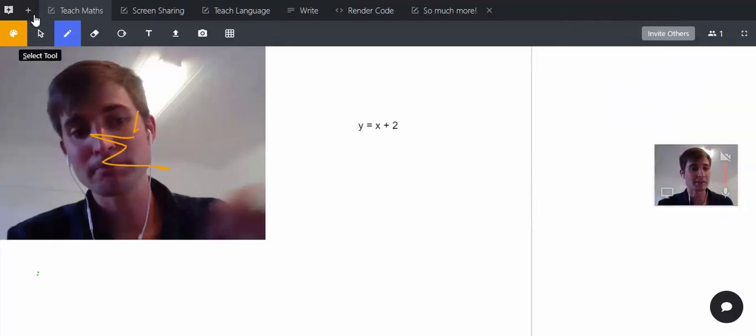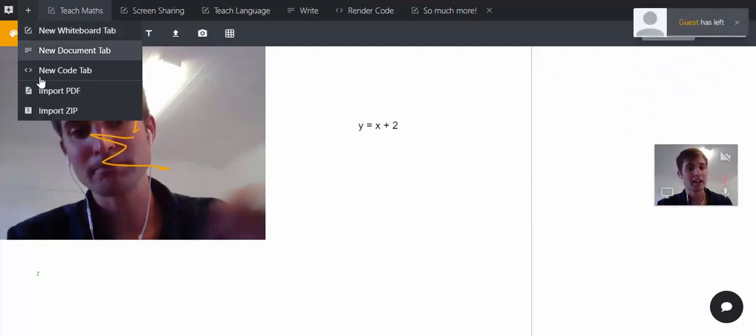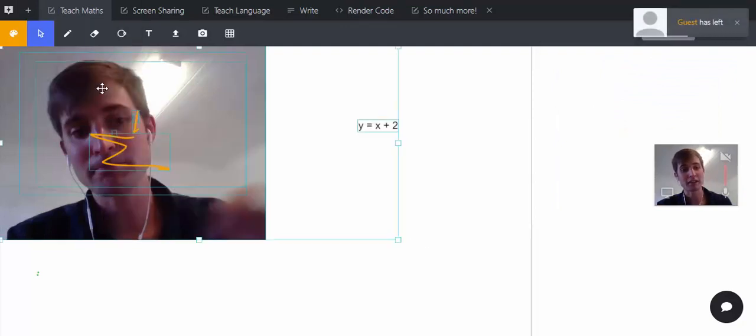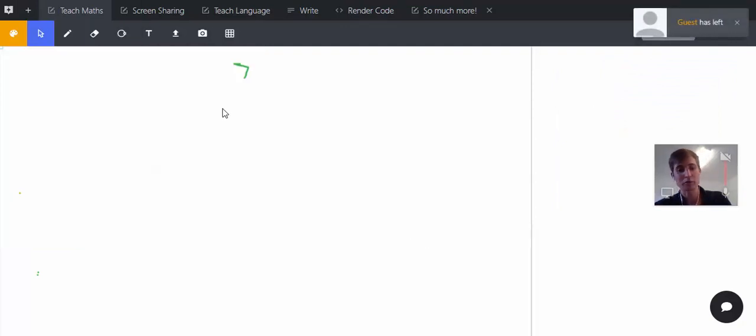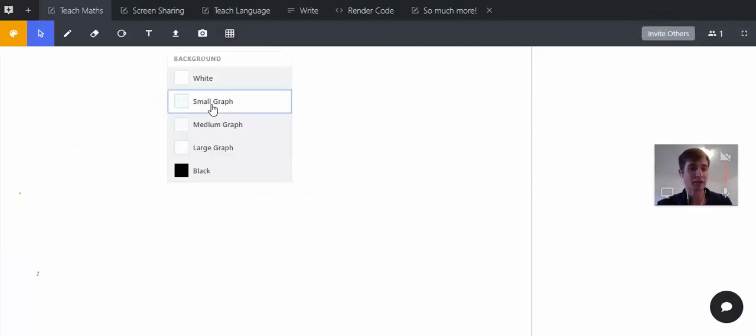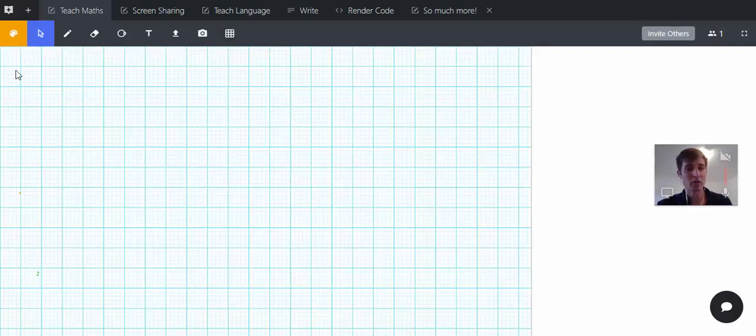You can have up to six people at the moment, not in the demo room—the demo room will limit you. You can add a grid, which is quite nice for math, and there are a couple other things there.